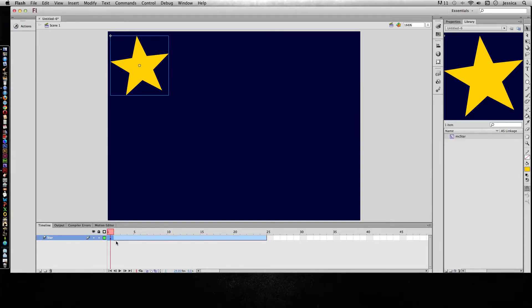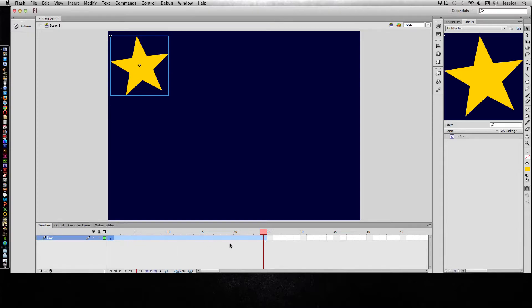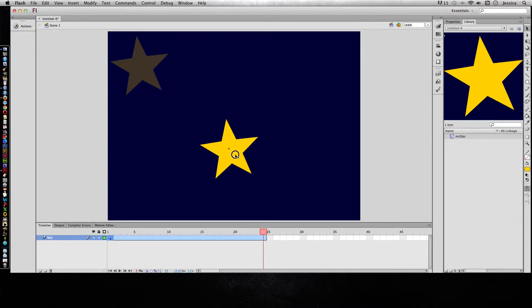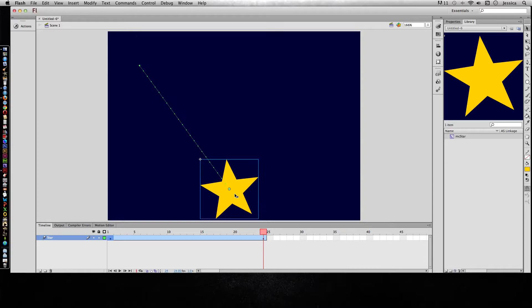If I want it to change, I have to move my playhead to the place that I want it to, or the time that I want it to change to, and then make the change. So I'll move my playhead to frame 24 and move my star down to the bottom center of the screen.